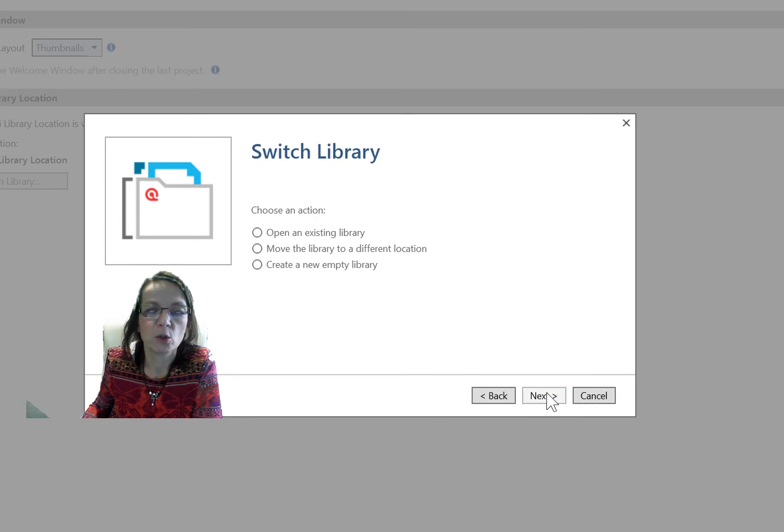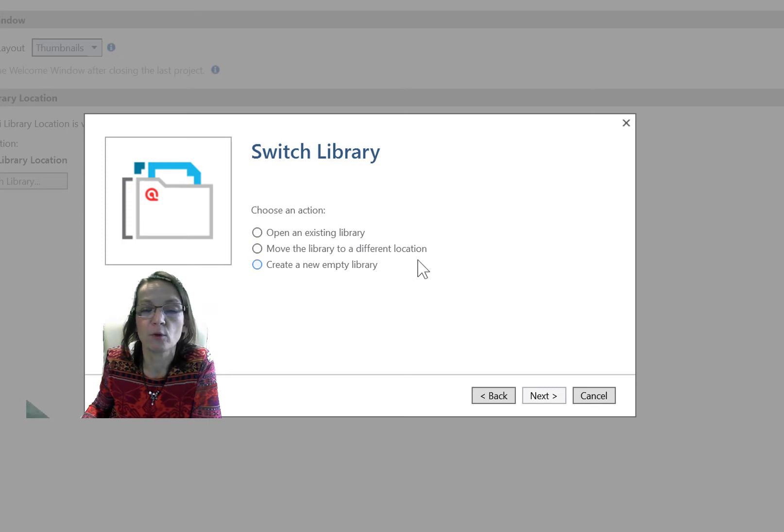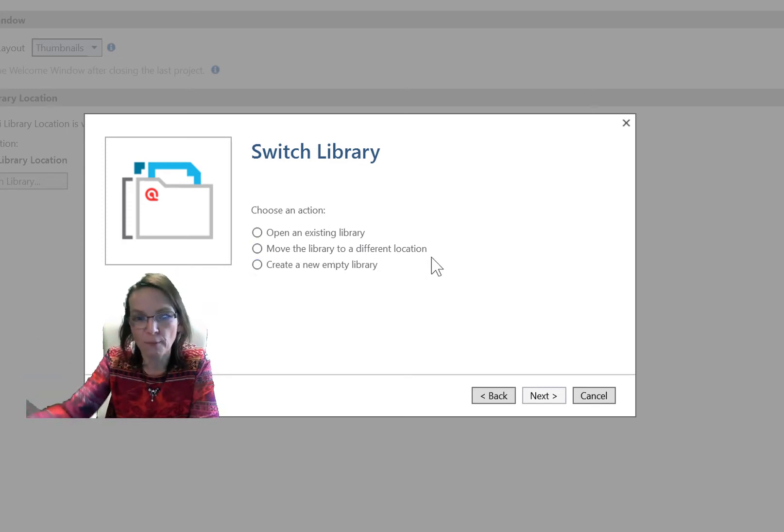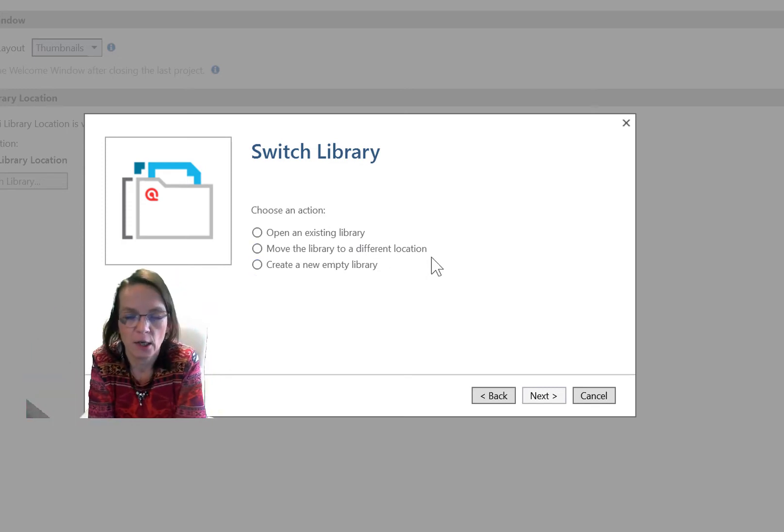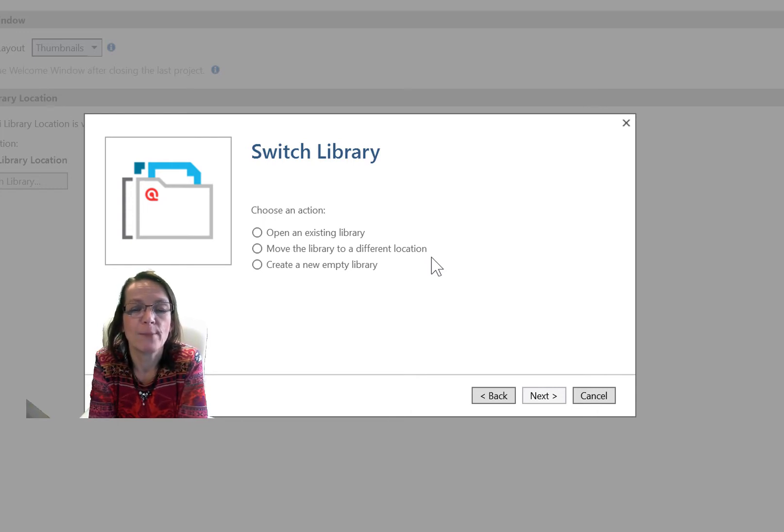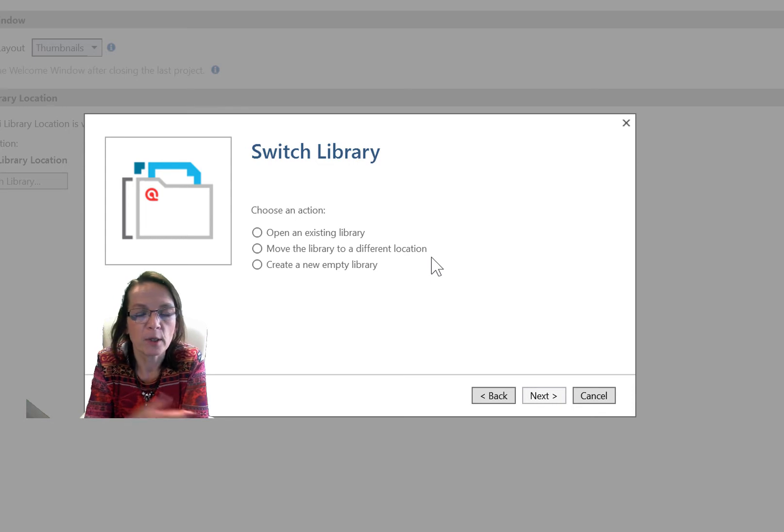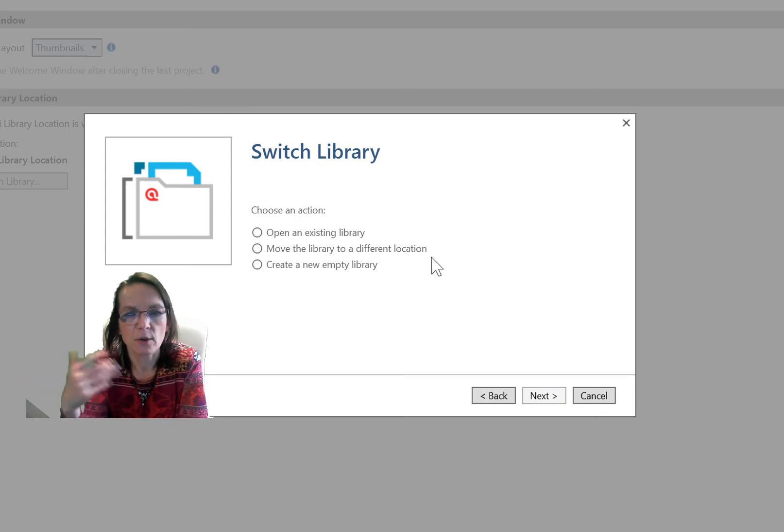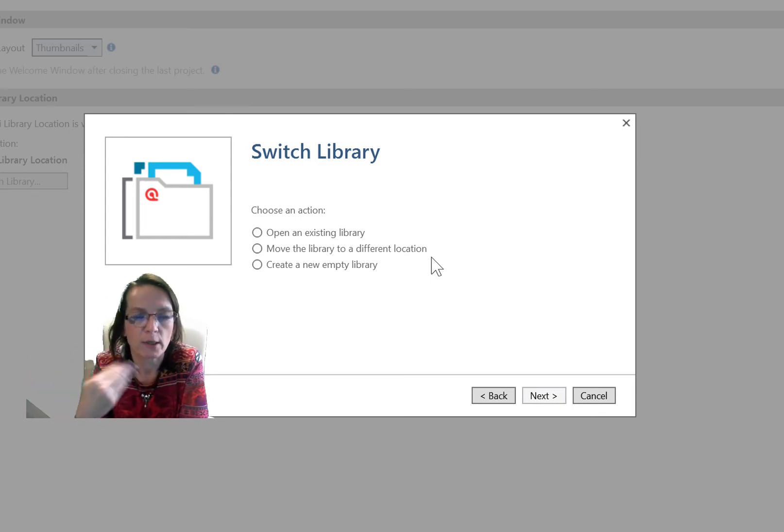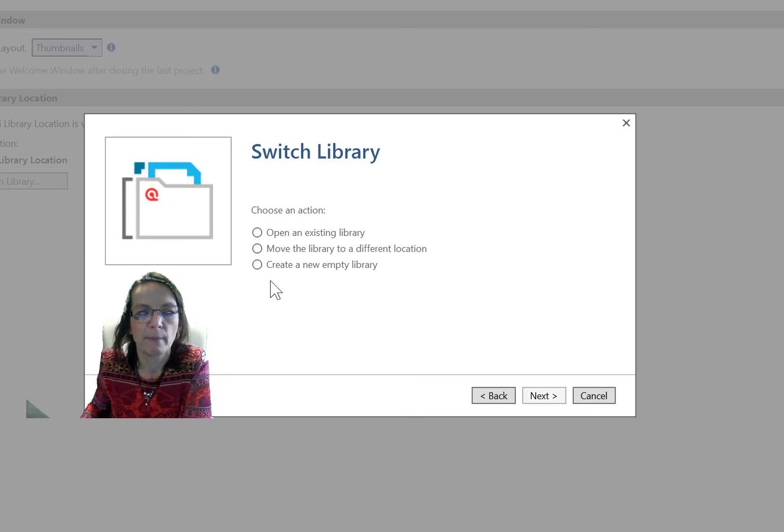You have three choices. You can open an existing library. You can move the library to a completely different location. If I wanted to move all of my projects to a different location or I can create a new empty library. This is now what I want to do because I just want to have a clean sheet when I start a new project. So I select this option.